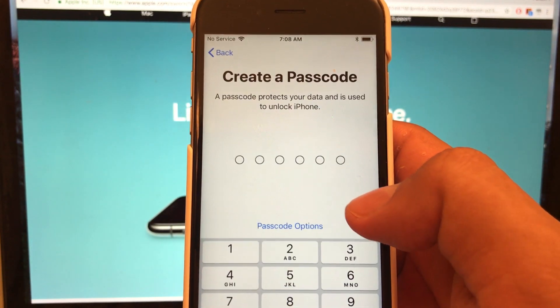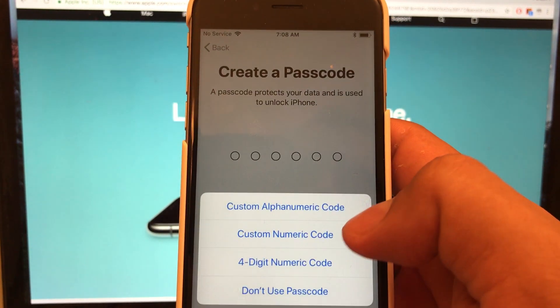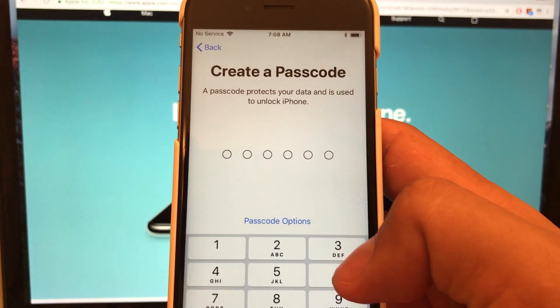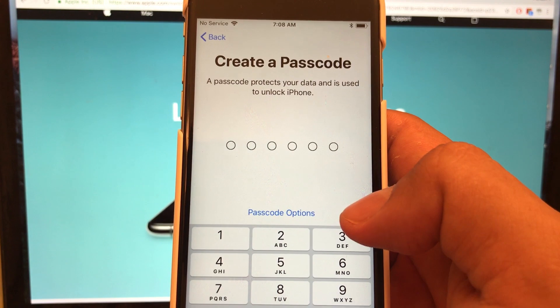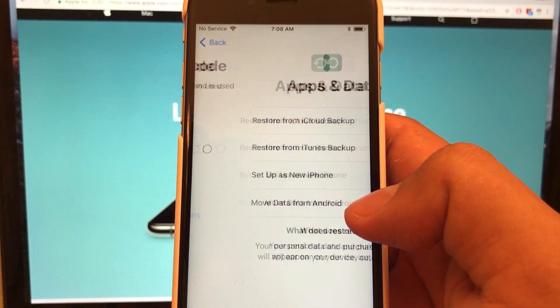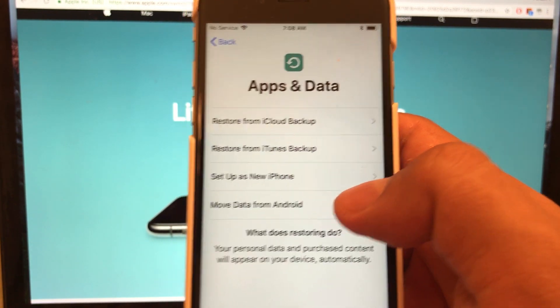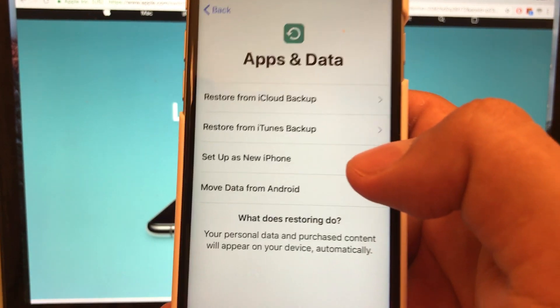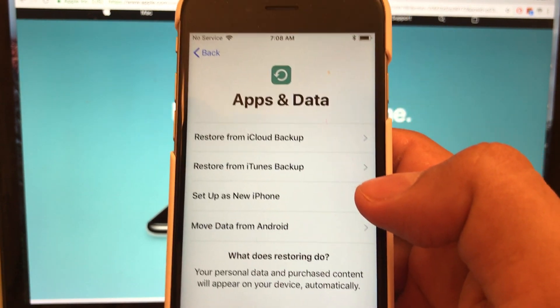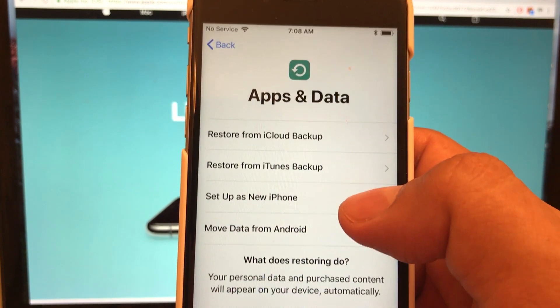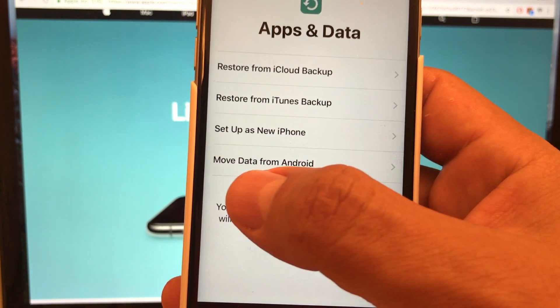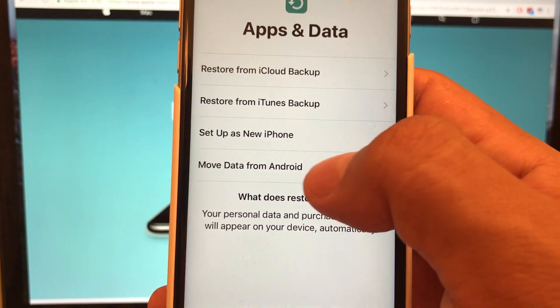We're going to skip all the options and here it is. This screen is really important — Apps and Data. So from here, select Move Data from Android.